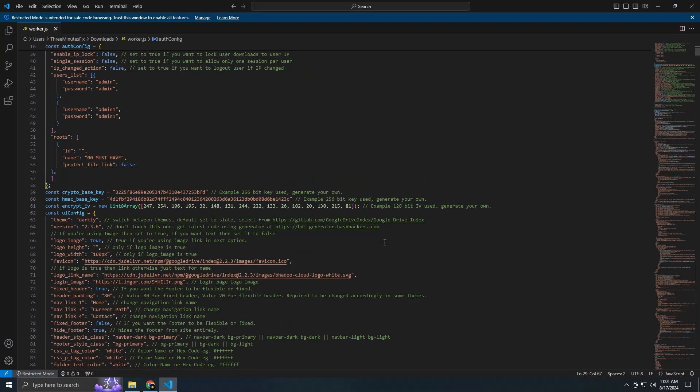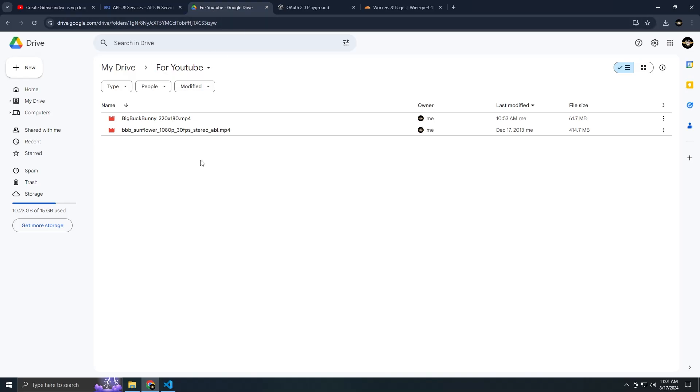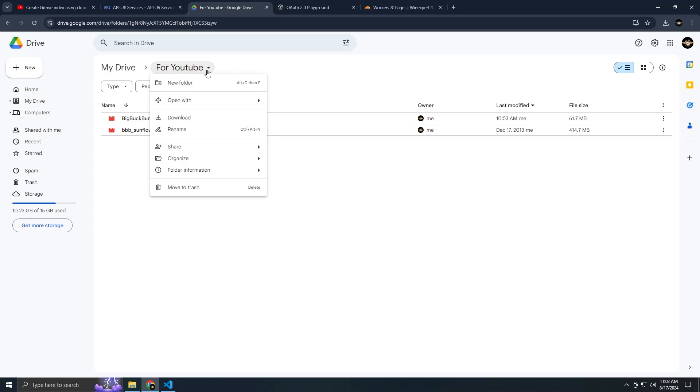Finally, you need to choose the folder that this worker will need to access. Create a folder if you don't already have one, and obtain its ID from the URL.